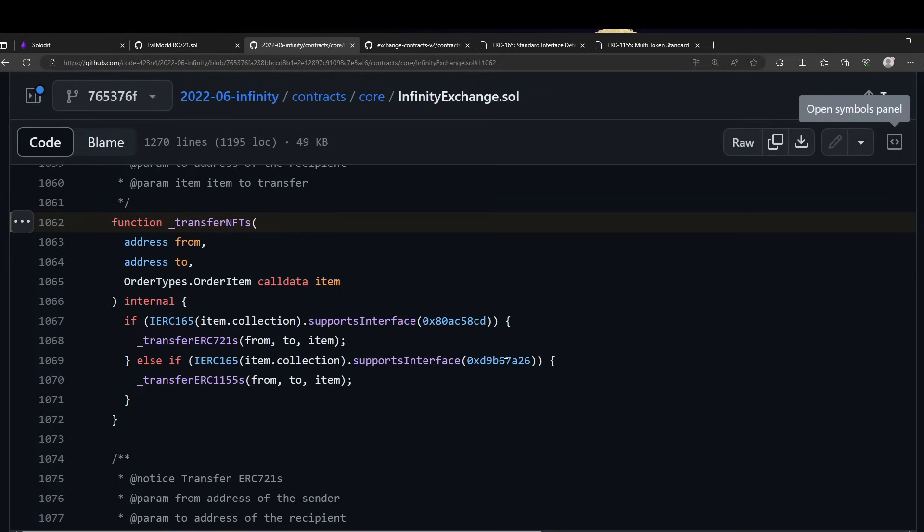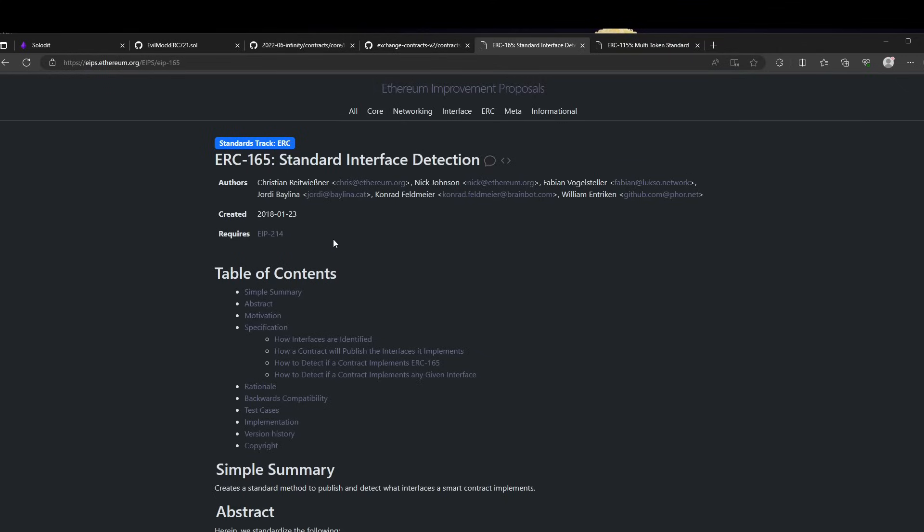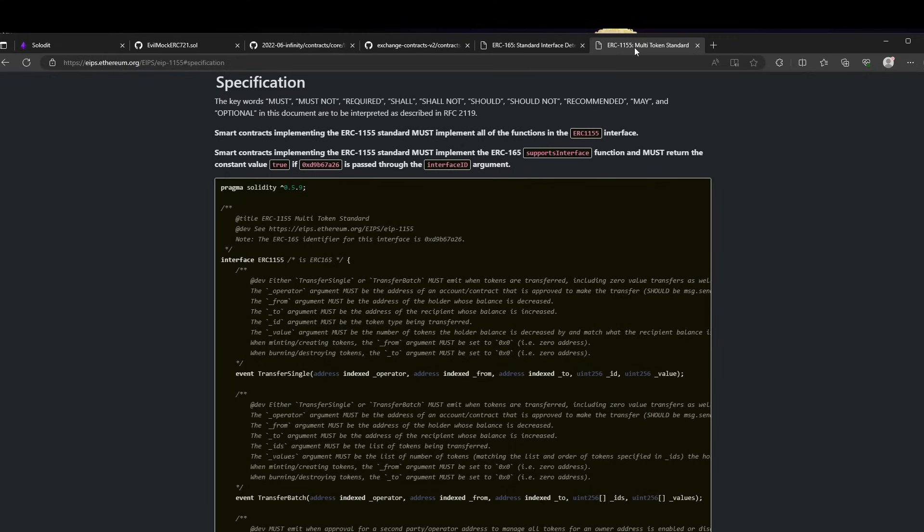To learn more about these interfaces and how they work, we recommend two EIPs. The first one is the ERC-165 standard for interface detection, and the other one is ERC-1155.